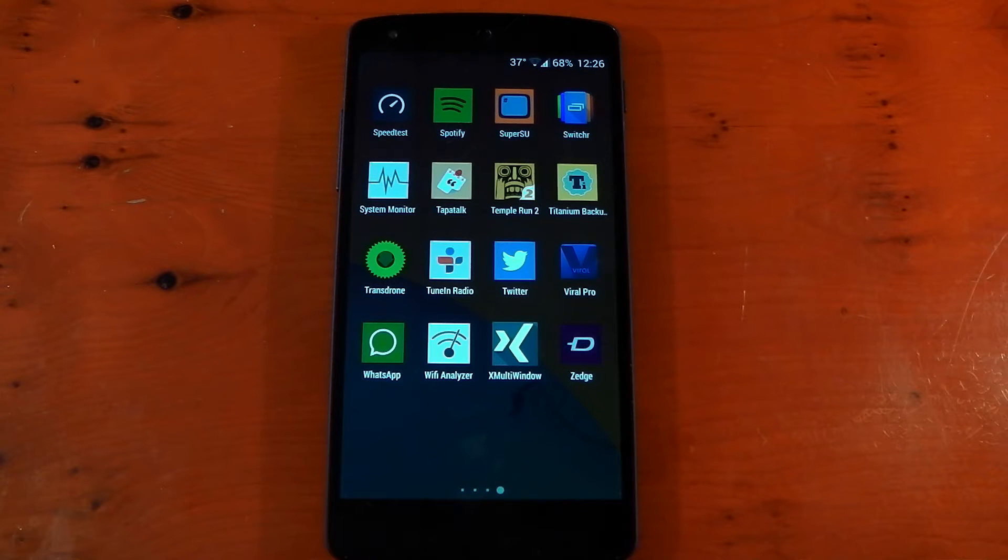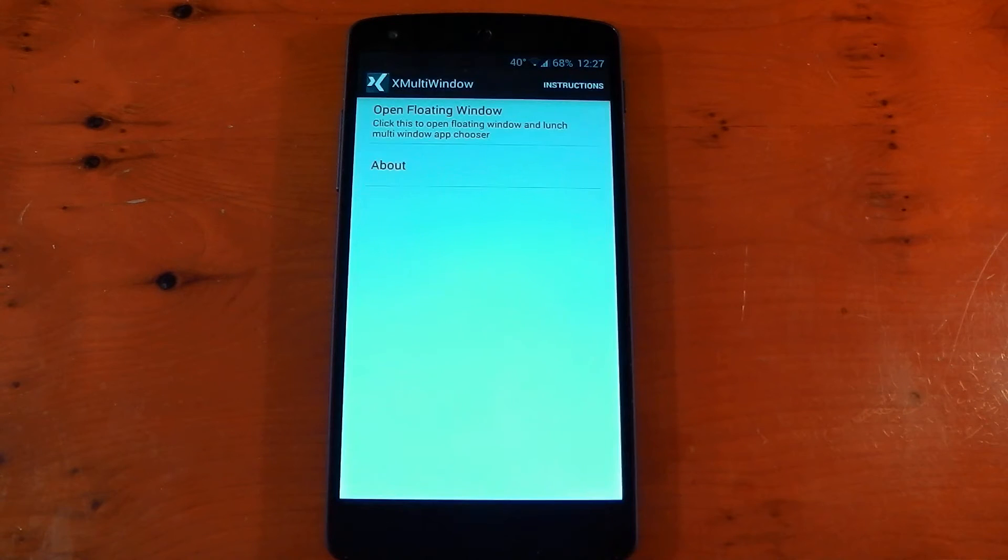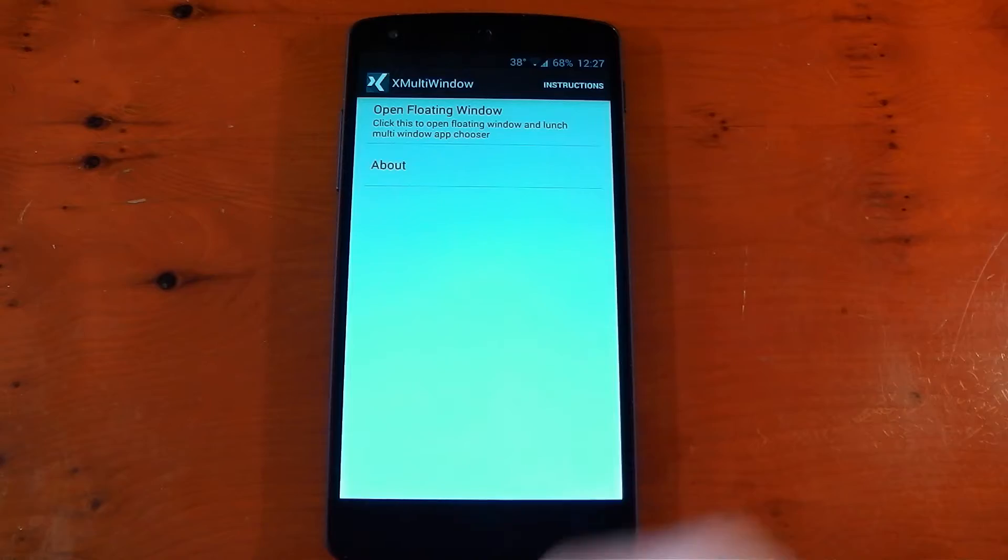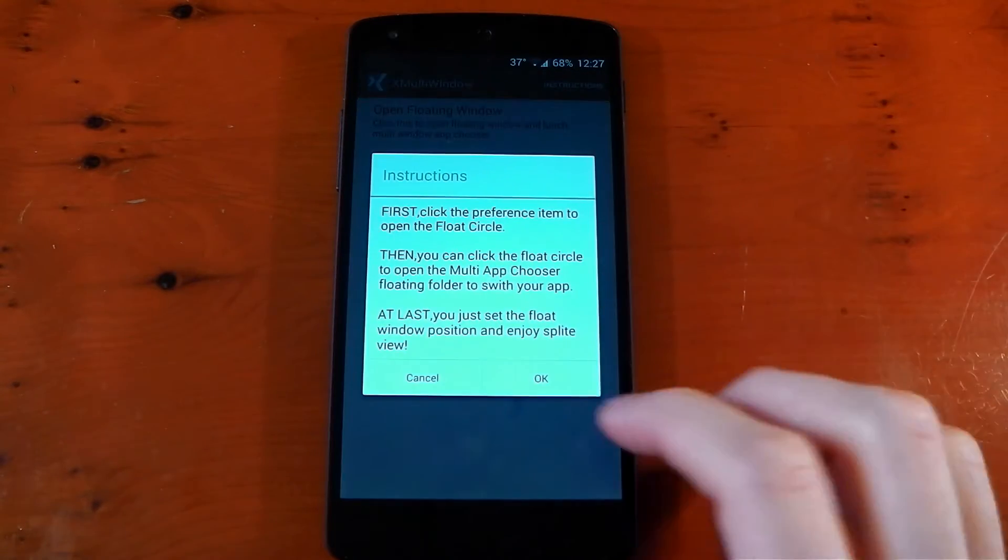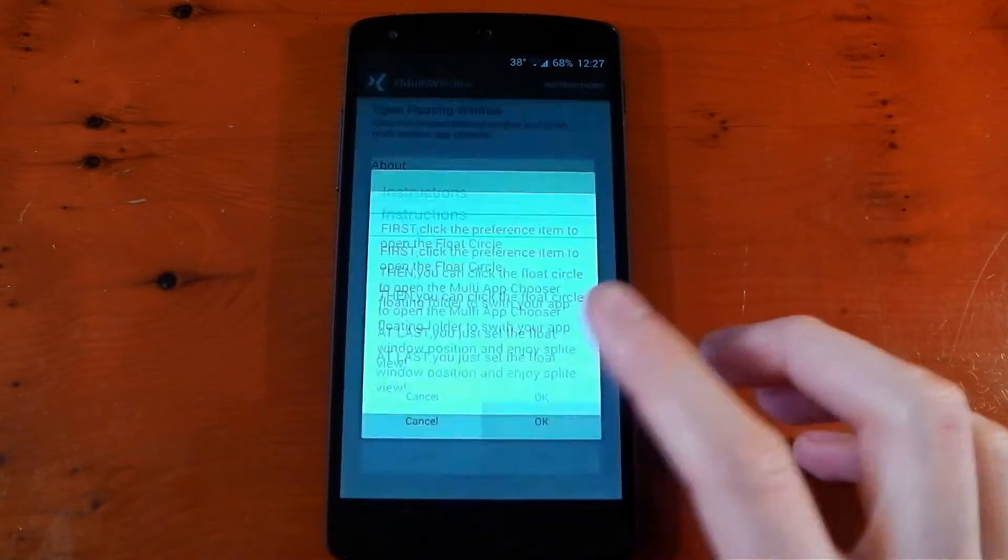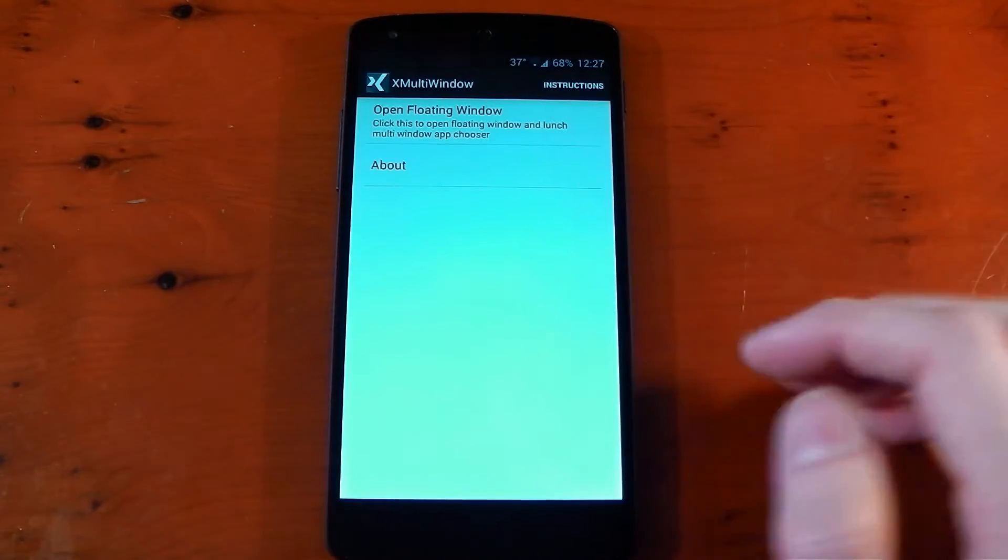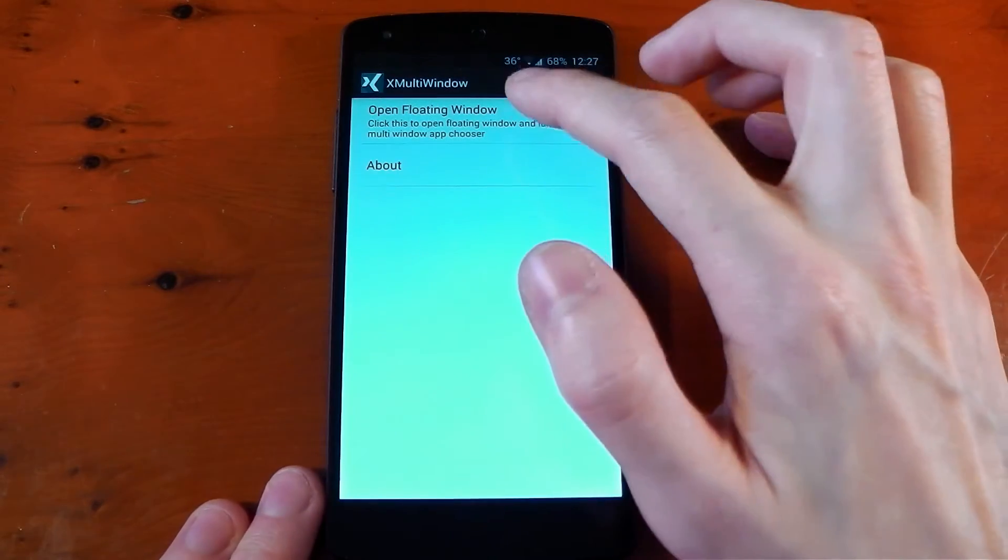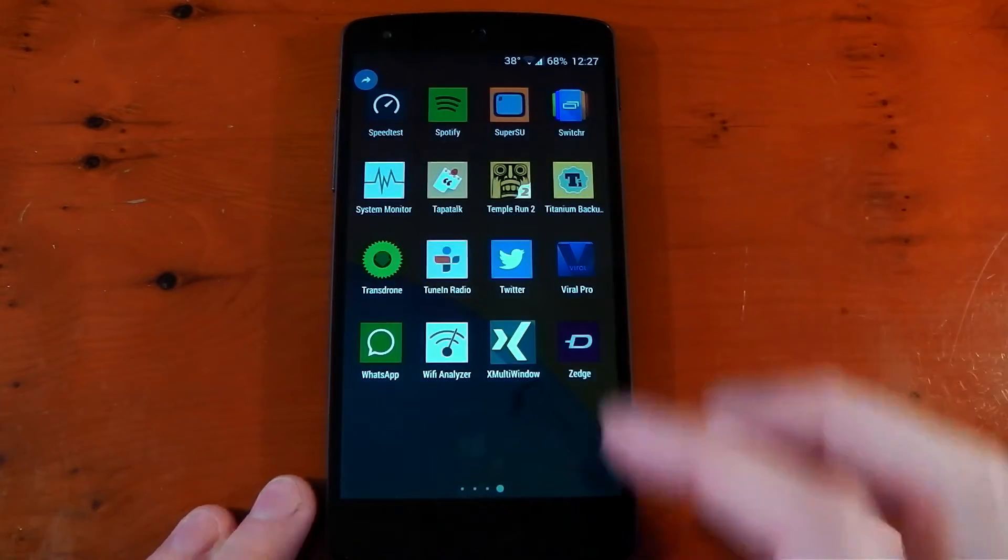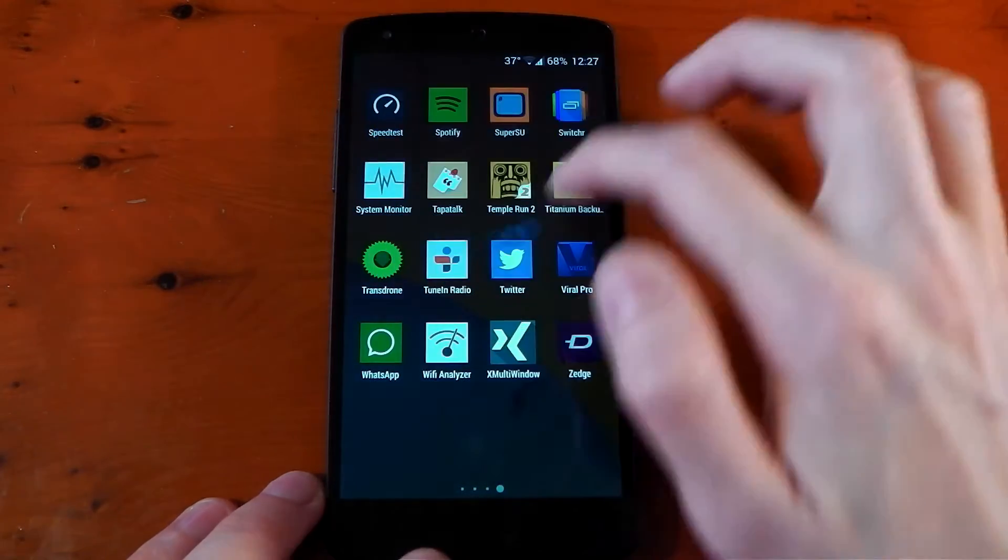Once you've installed and activated the module, you need to go ahead and open it up. It's a pretty simple UI. You've got instructions in the top right hand corner telling you how to use the module. You've also got open floating window and about. So let's click open floating window. You'll see the UI shuts and you'll get this little blue circle here,